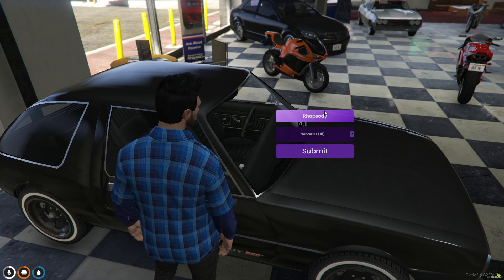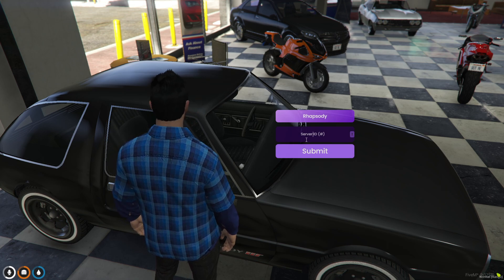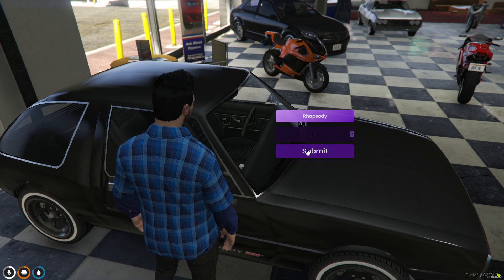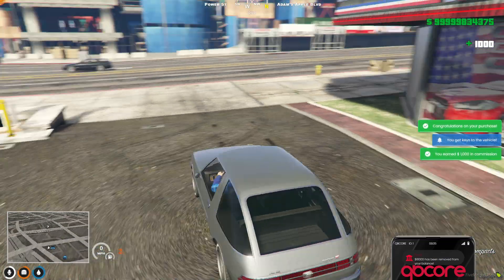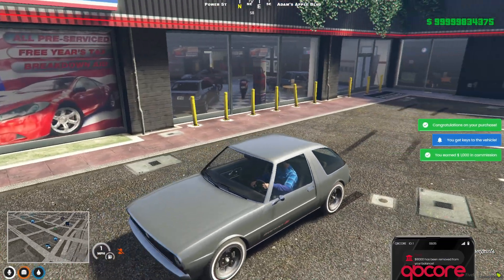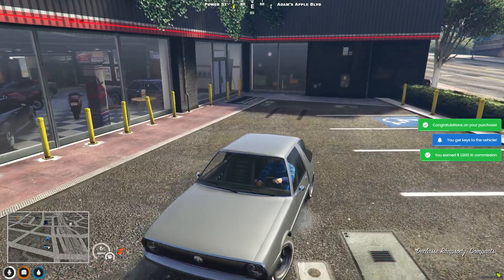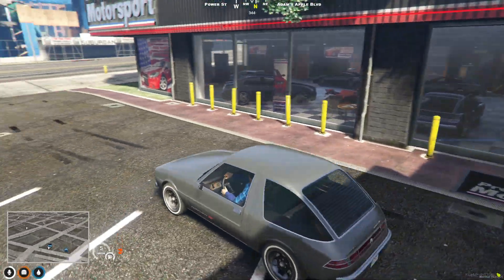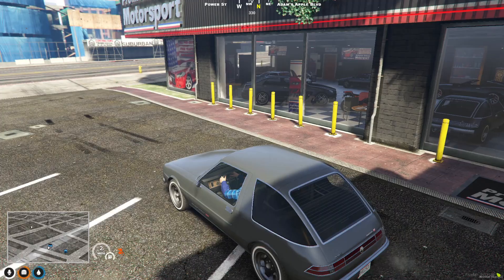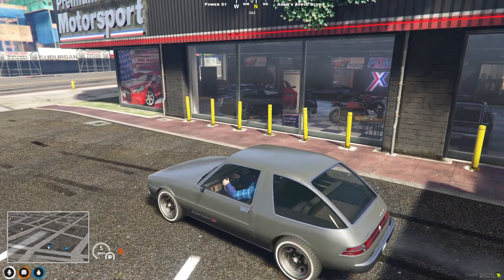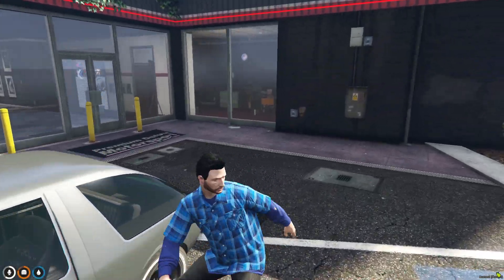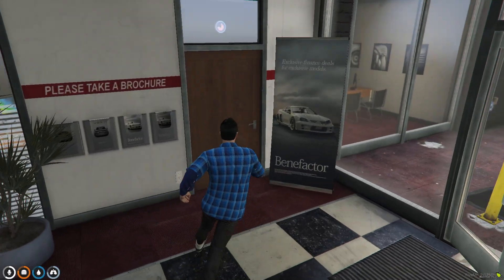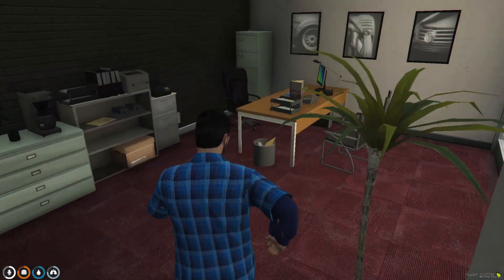Next I will show you the input. When I sell the vehicle, here you can see the redesigned qb input UI. I will sell this vehicle to myself, hit submit, and there we go. The functionality is fully the same — it is just that the UI has been redesigned, nothing else. I will also show you the boss menu.